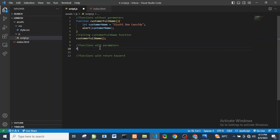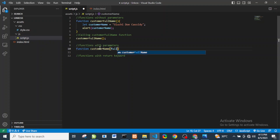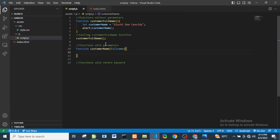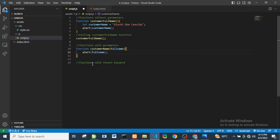Next, let's look at how to define a function with a parameter. We start with the function keyword, name it 'customerName', and pass in 'fullName' as a parameter. Inside the function, we simply alert 'fullName'. Here, 'fullName' is the parameter.